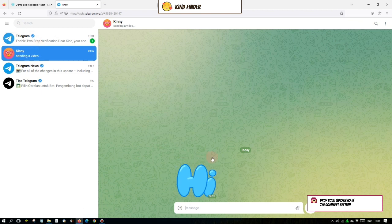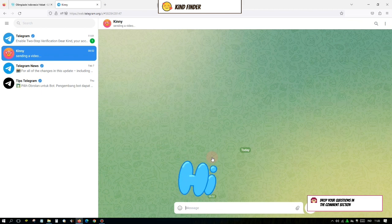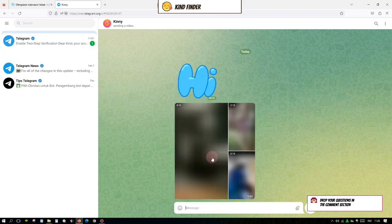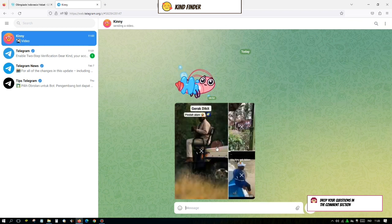All right, so let's get started. As you see, I've opened my Telegram on my PC, so this is the Telegram web and I'm waiting for the video that will be sent to my account. All right, so this is the video. There are three videos.